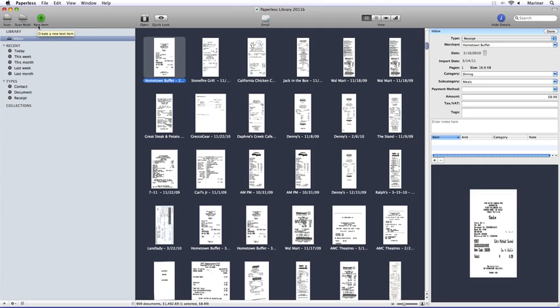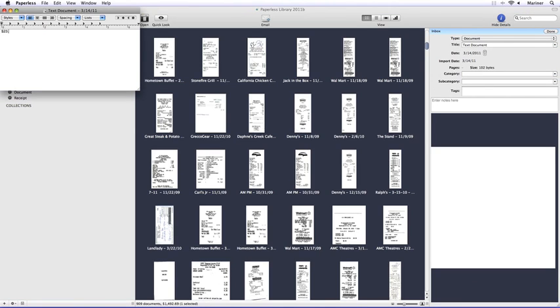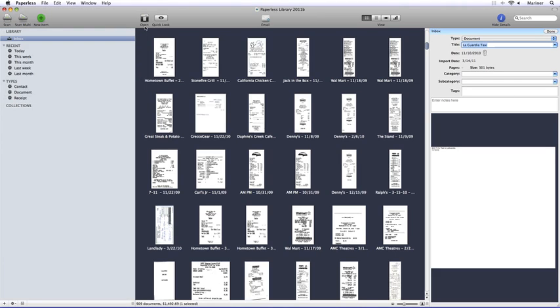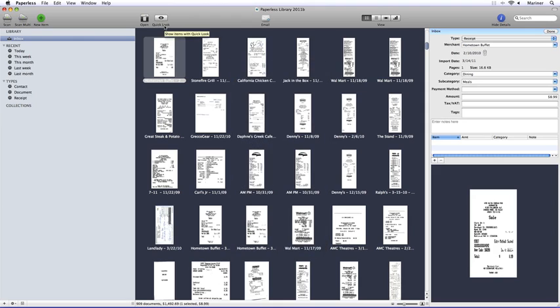The New Item button allows you to create a new document in Paperless. An example of this would be to create a receipt for the money that you spent on a taxi but forgot to get a receipt. The Email button sends the currently highlighted document via email.